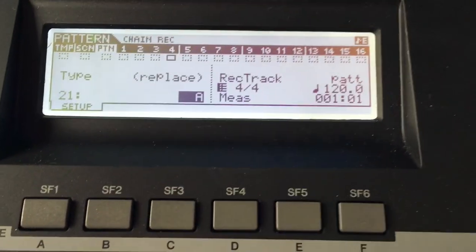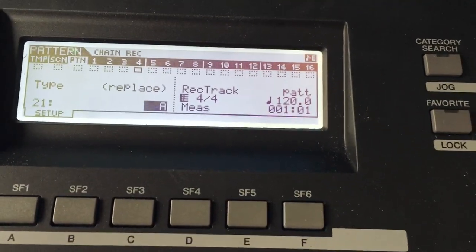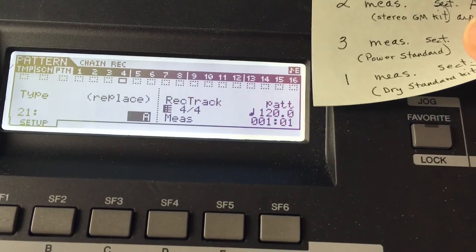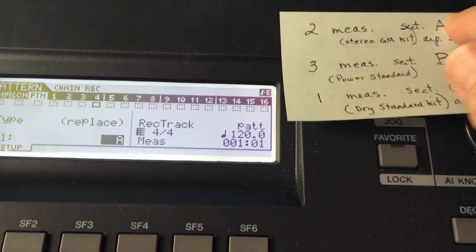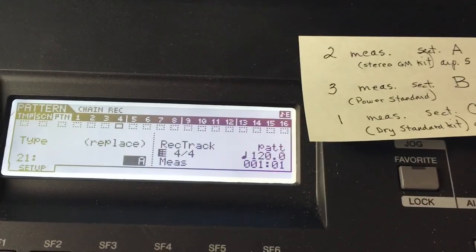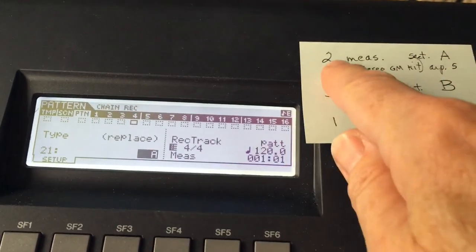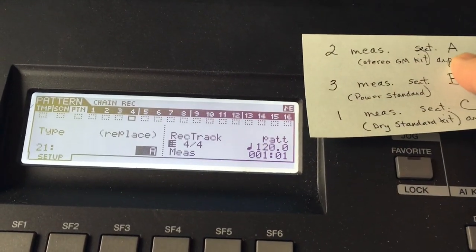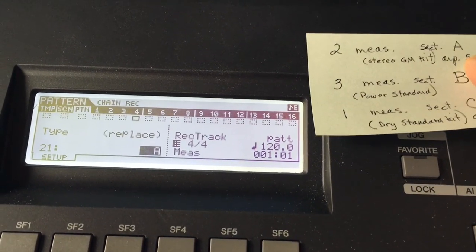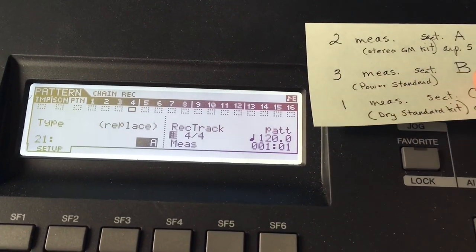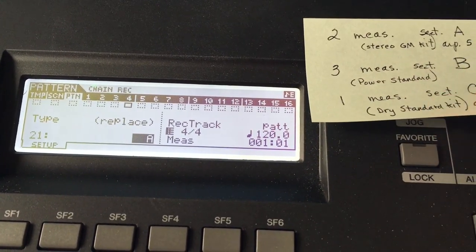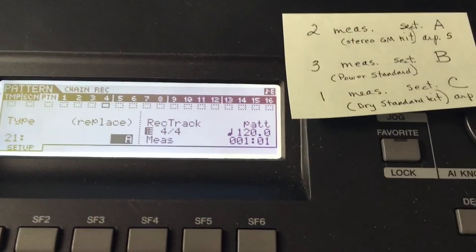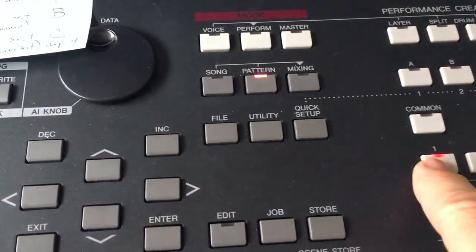All right, so I'm ready to record my chain. But before I do, I have already mapped out what I'm going to do. You have to do this or you just have to do it. You have to know your song. So I've decided I want two measures of A, section A. Then I want three measures of section B and one measure of section C. All right, so here I go. I'm going to go ahead and start on A.